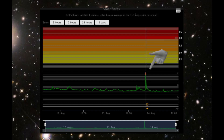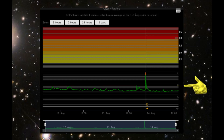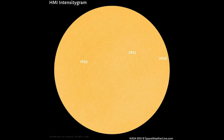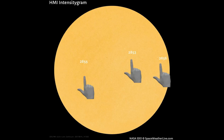Here is a C-class flare that occurred right before the 14th. All flare peaks at or above this line are classified B-class or higher. This HMI intensitygram chart shows the sunspot numerically identified regions on the Earth-facing side of the Sun.